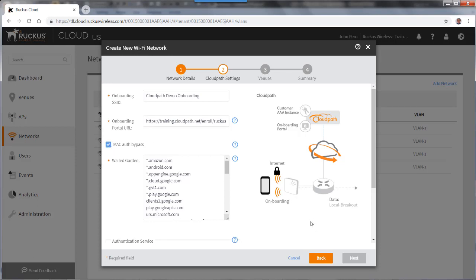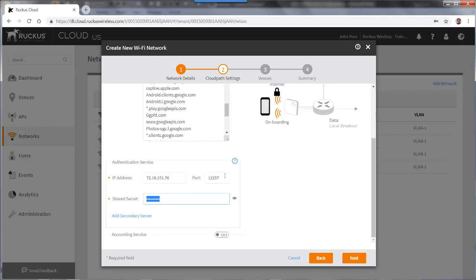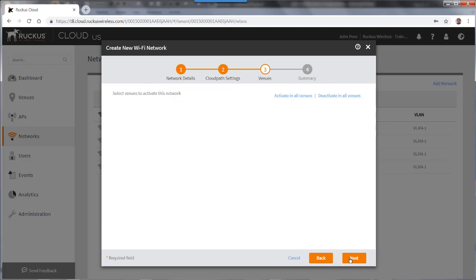So if I scroll down, I have to put in my authentication service. So I'm going to put in my IP address of 72.18.151.76. And I'll put in my port of 122.57. I'll put in a shared secret. And then I'll press next.